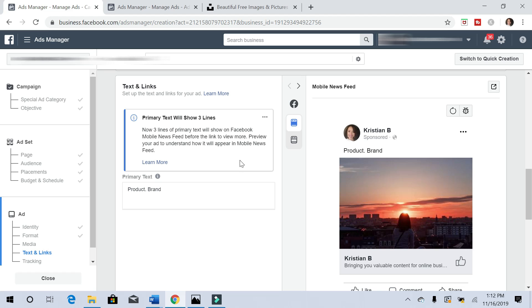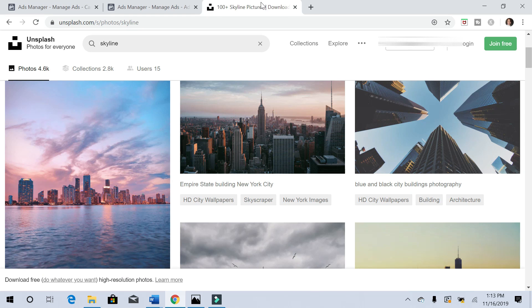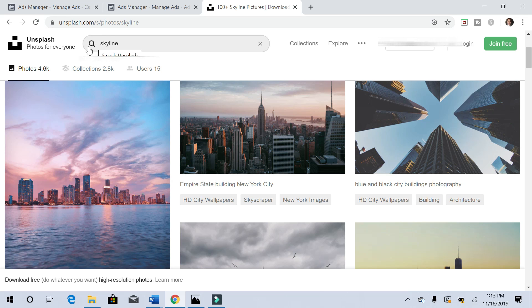This is just a skyline picture with the sunset going on and someone looking up at it. I got this image from unsplash.com. Tons of free photos, high quality images that you can use. I just typed in skyline and I came across that picture.